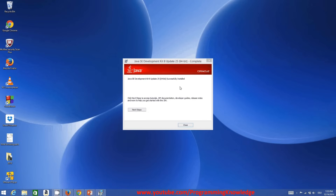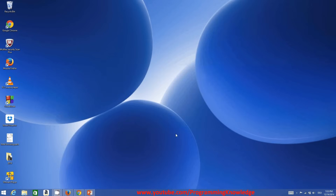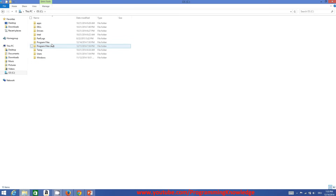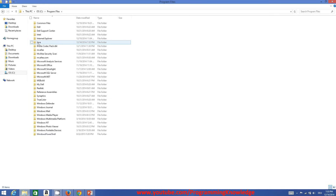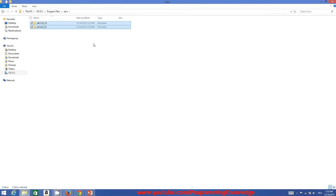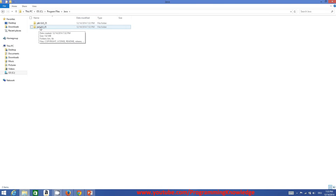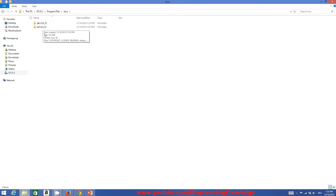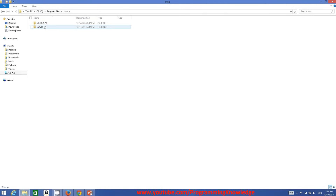Once you install Java, you can verify it by going to the C drive, then Program Files, where you will see a Java folder. Inside you will find two folders: one is the JDK folder and the other is the JRE folder. JDK is the Java Development Kit and JRE is the Java Runtime Environment.